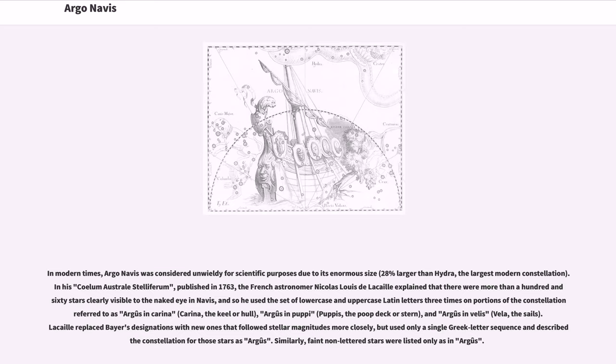Lacaille replaced Bayer's designations with new ones that followed stellar magnitudes more closely, but used only a single Greek letter sequence and described the constellation for those stars as Argus. Similarly, faint non-lettered stars were listed only as in Argus.